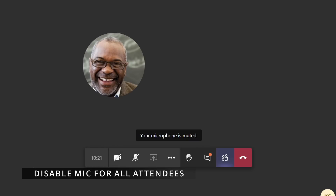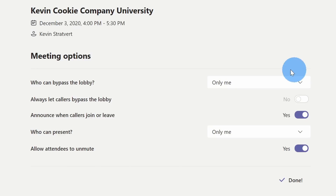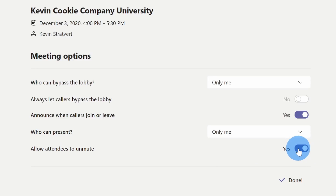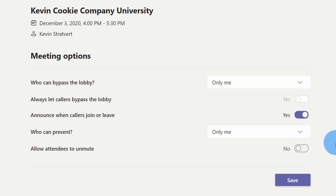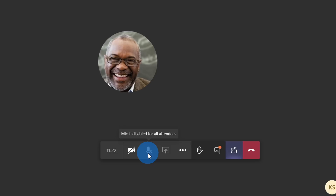Unfortunately, Diego is a pretty crafty troublemaker. He can still unmute his microphone and disrupt the class. Can I mute him and make it so he can no longer unmute himself? Let's go back to meeting options. There's an option to allow attendees to unmute, and currently it's set to yes. Let me change this to no — this way Diego won't be able to unmute himself and will have to stay silent. Let's click save. Diego thinks he's so smart, but now the mute button is disabled in his meeting controls, so no matter how many times he clicks it, he'll have to listen to the lecture silently.